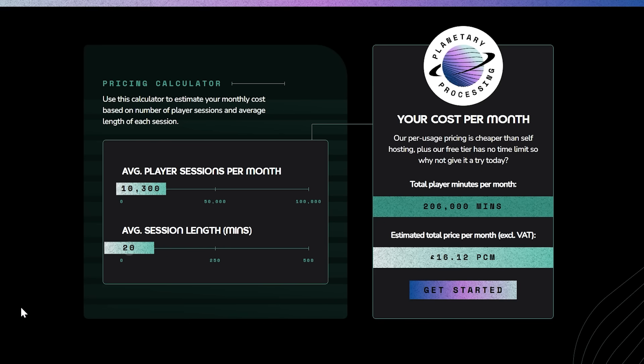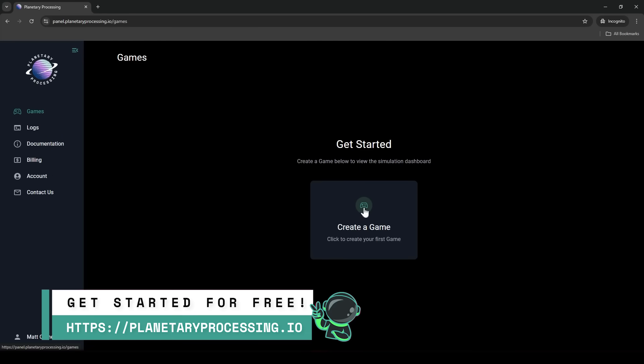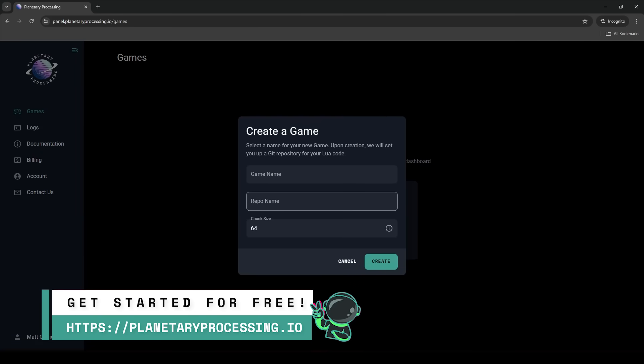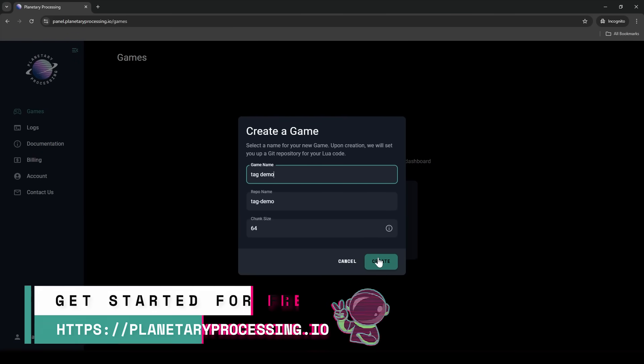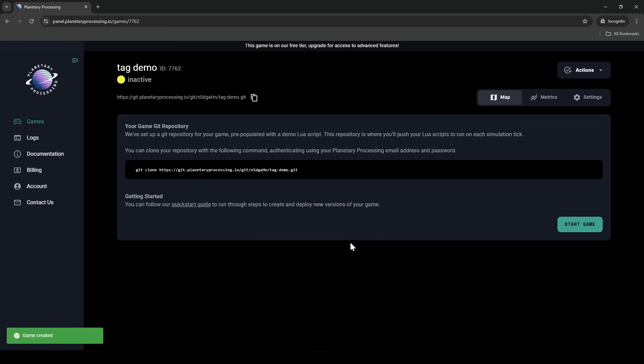So we need to make a game. Let's call it Tag Demo or something like that. Planetary Processing will now set up your game with a template project, make a git repository and give you access to our server controls.